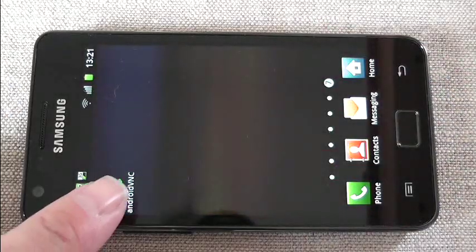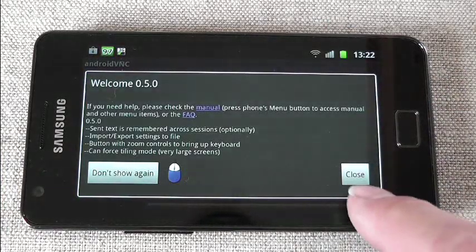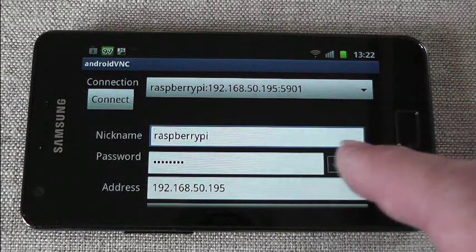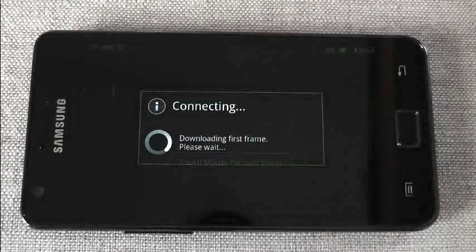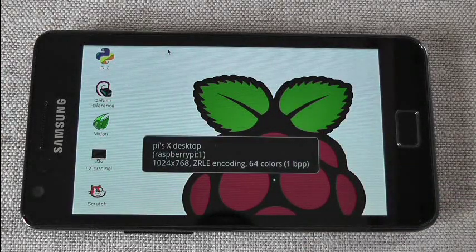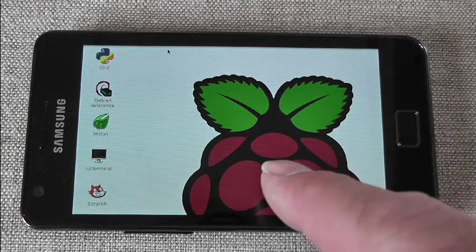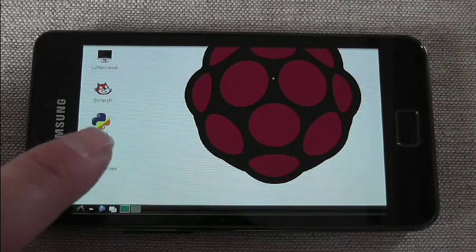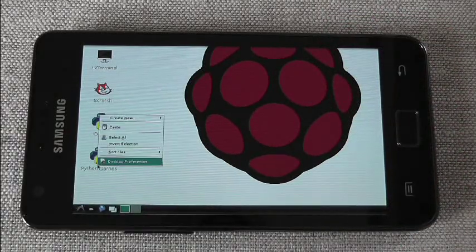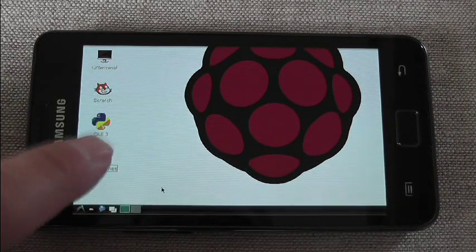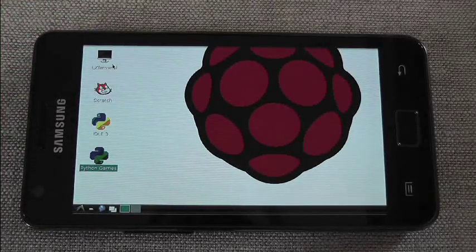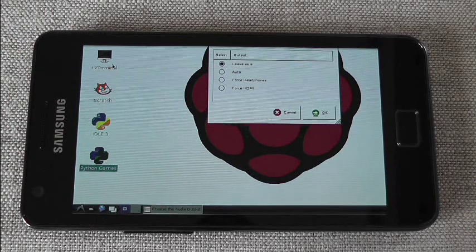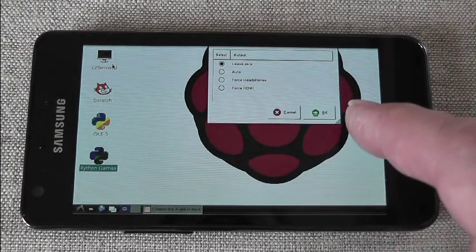Here we've got the app here. Don't worry about that message, I've already plugged everything in so I just have to press connect. And there you've got a picture of your Raspberry Pi desktop. So what I'm going to do is click on that one and open. That's the Python games package, part of Debian Wheezy distro. Leave the sound as it is.